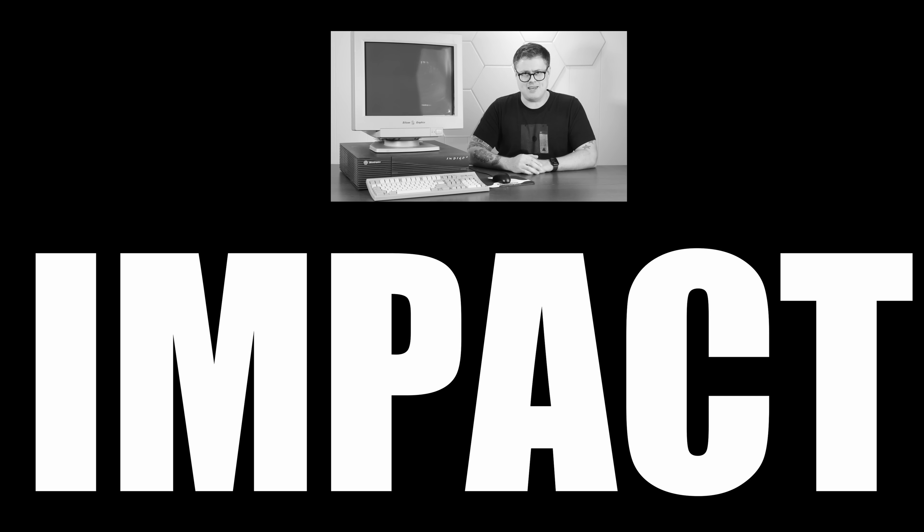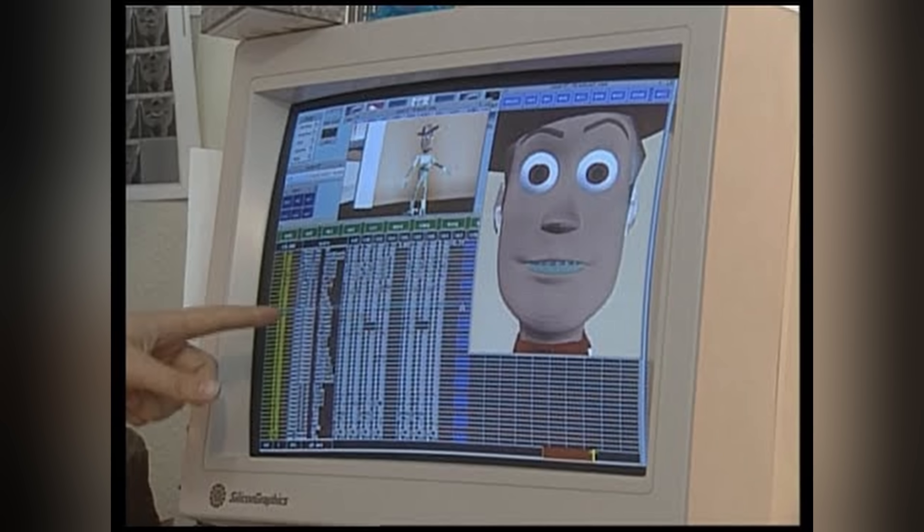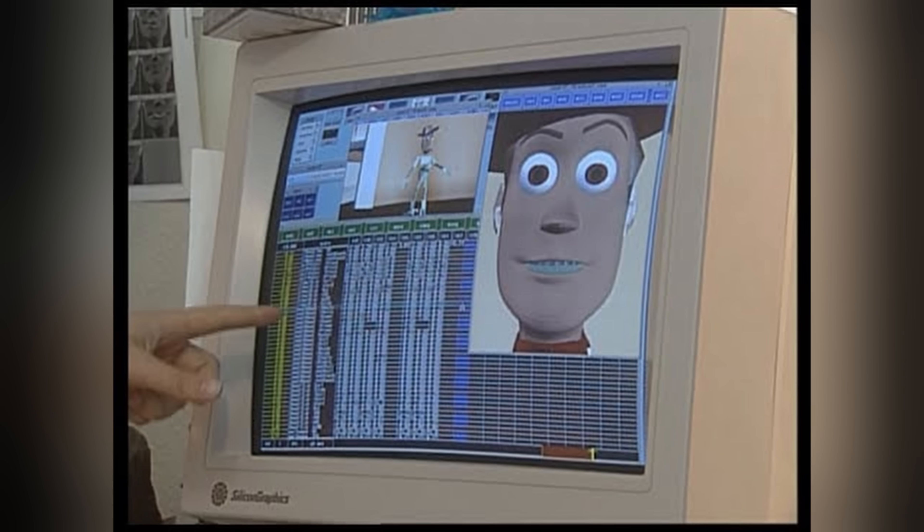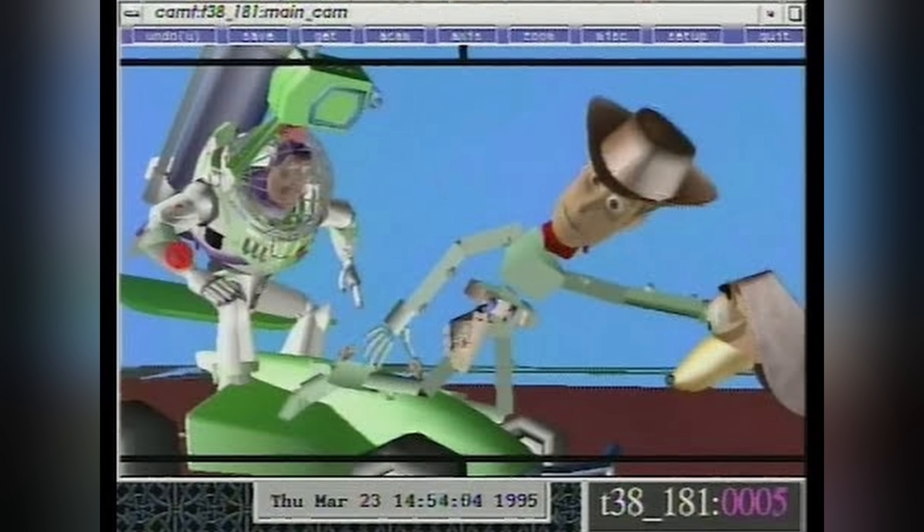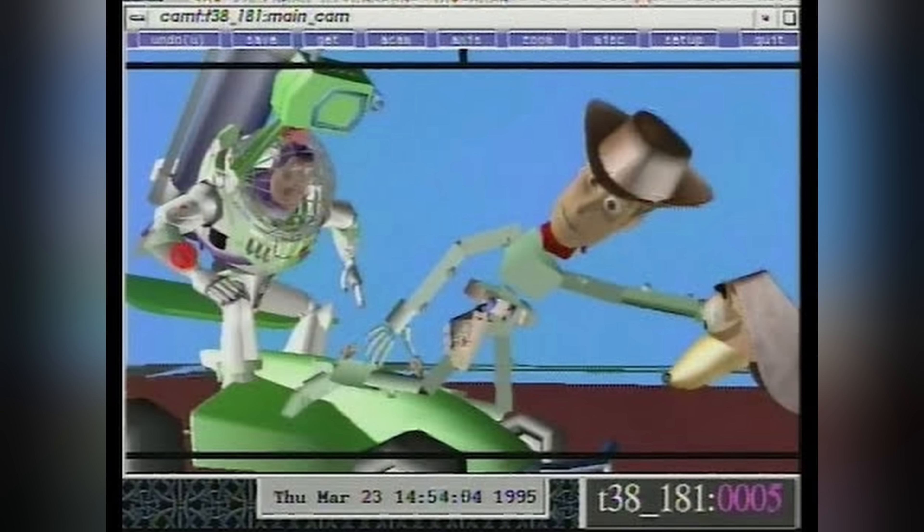This is my SGI Indigo 2 R10K Impact, an absolutely wild Unix-based graphics workstation that cost around $50,000 in 1996. These are the computers that made early CGI movies like Toy Story possible.